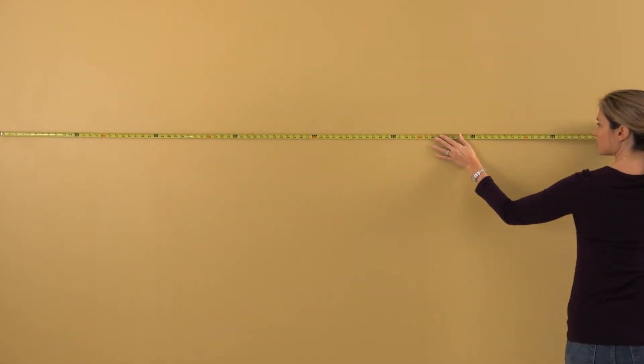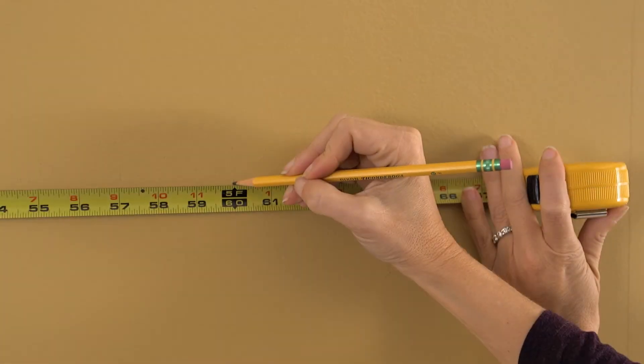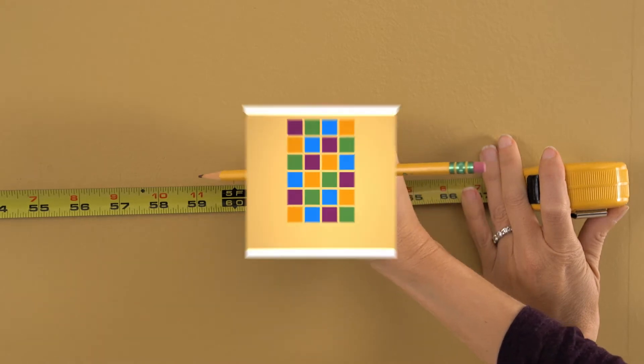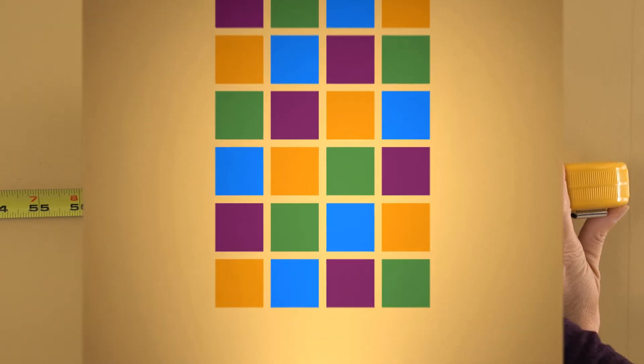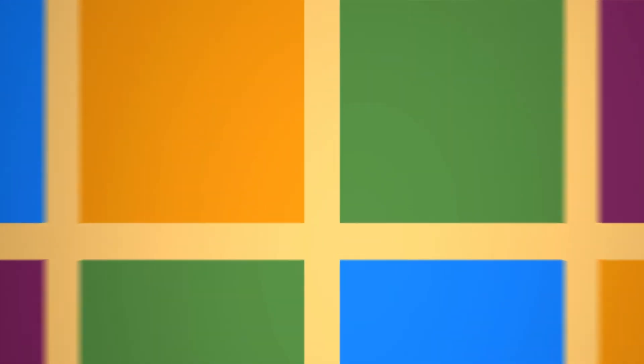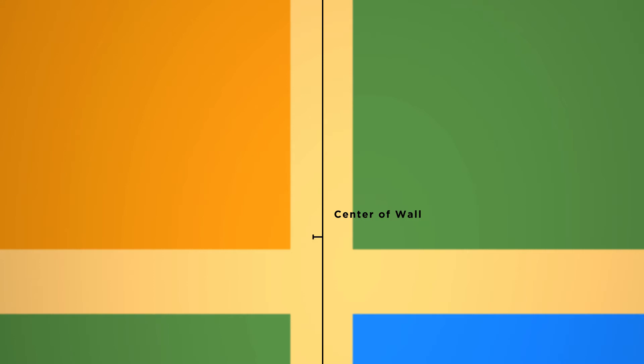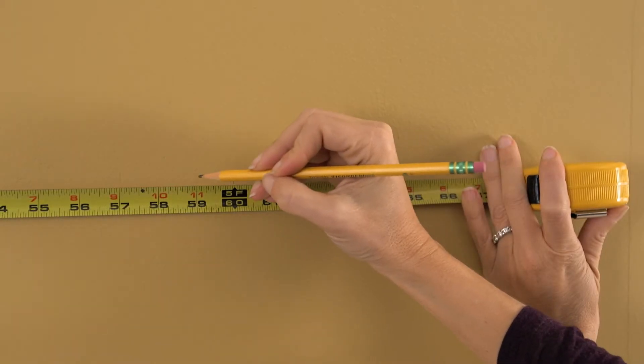Measure the full width of the wall and mark the center. In this particular case, the center of the wall falls in the middle of the 2 inch gap. The first patch begins 1 inch in each direction from the center point.